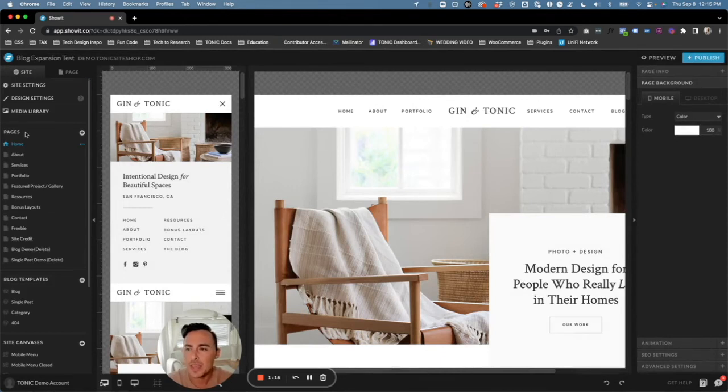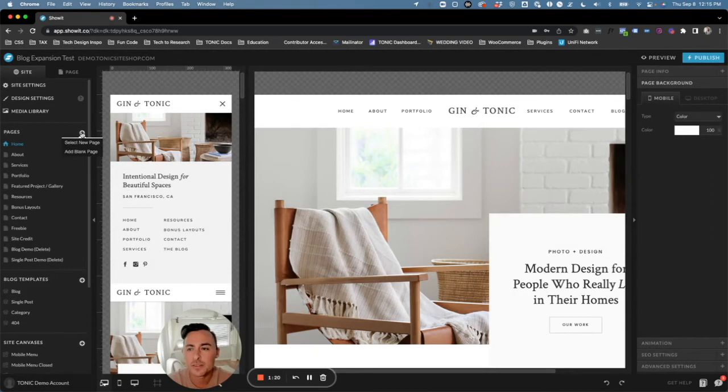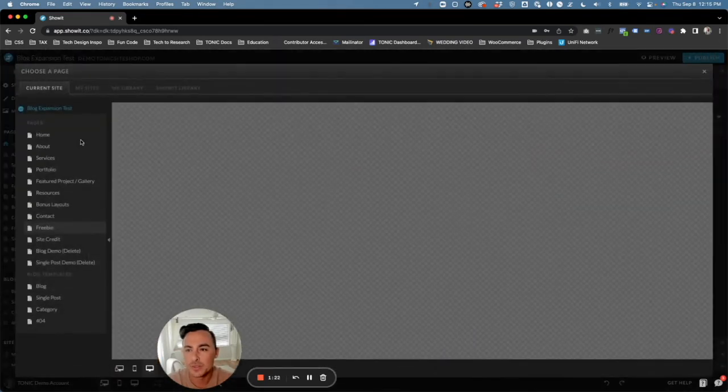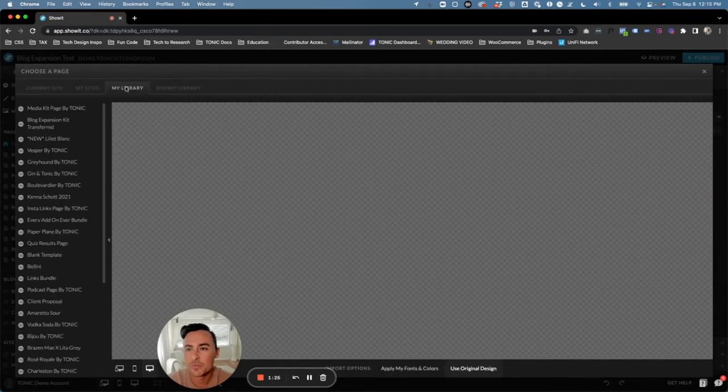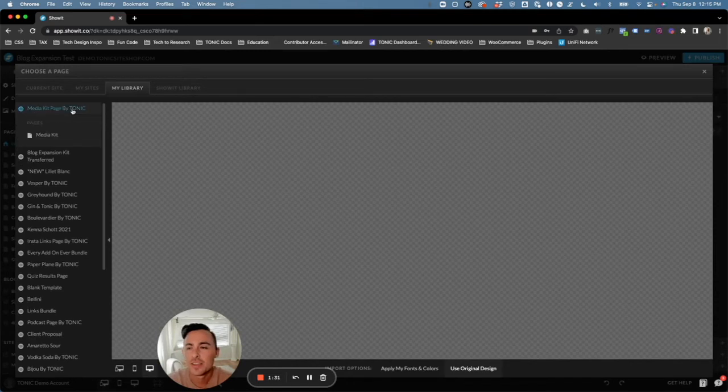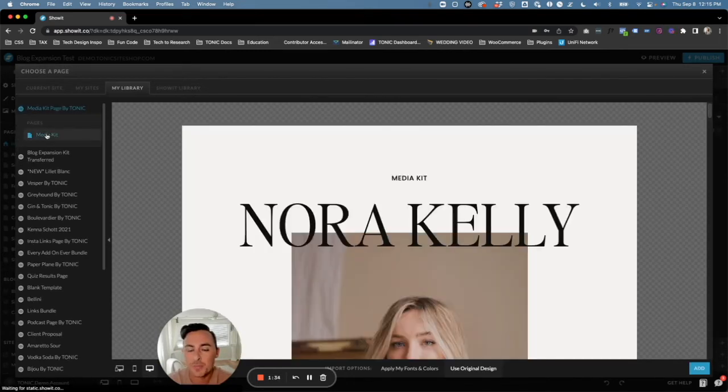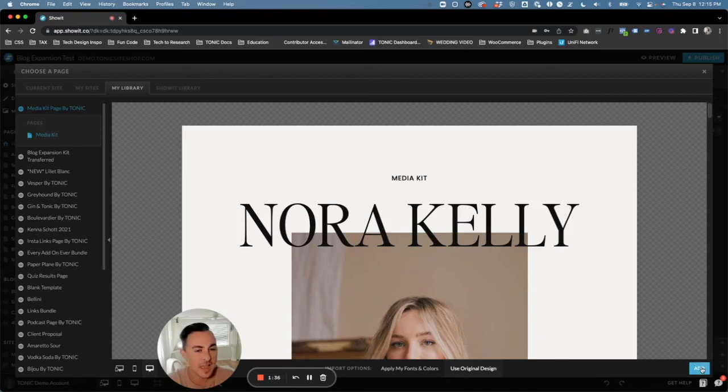Under Pages, we're going to click on the plus sign here and then select New Page. Now that we have it in our library, let's go to My Library and you're going to see Media Kit Page by Tonic right there. Go ahead and click on that, click on the media kit page, and then click on Add.